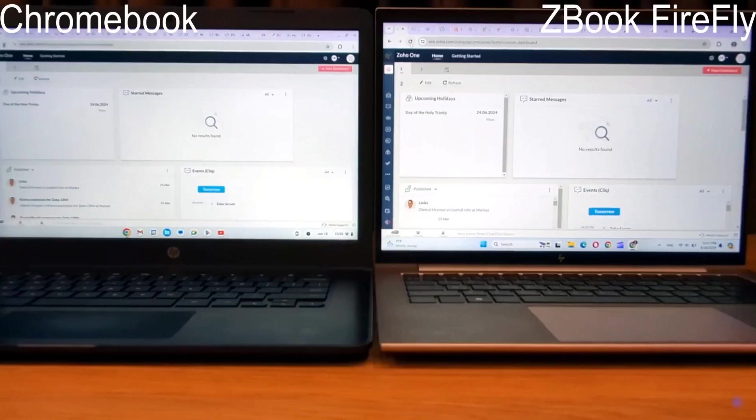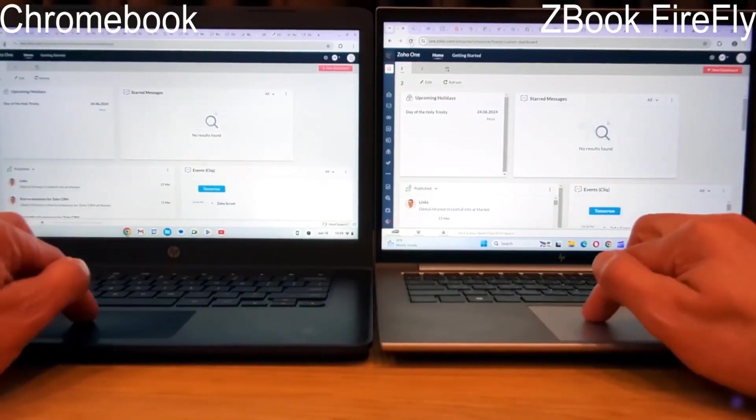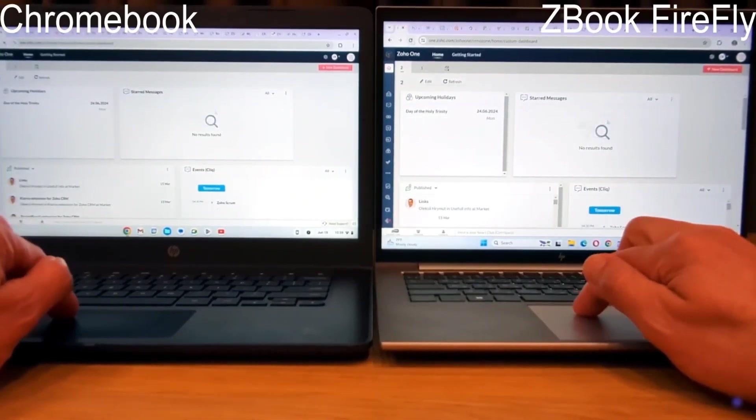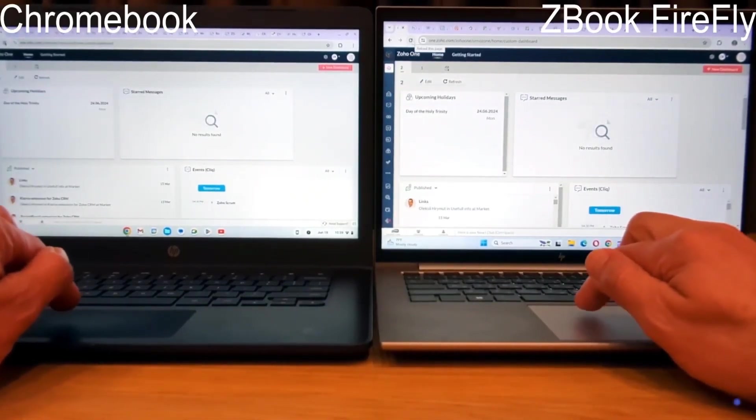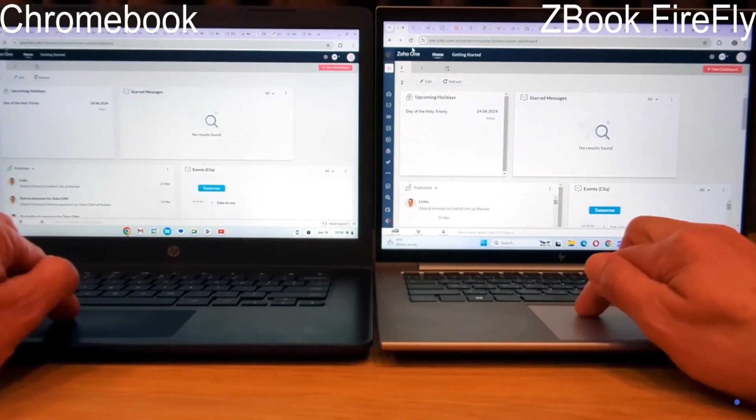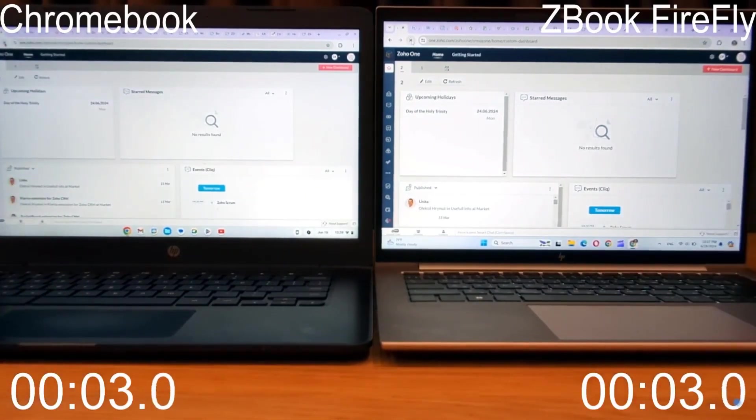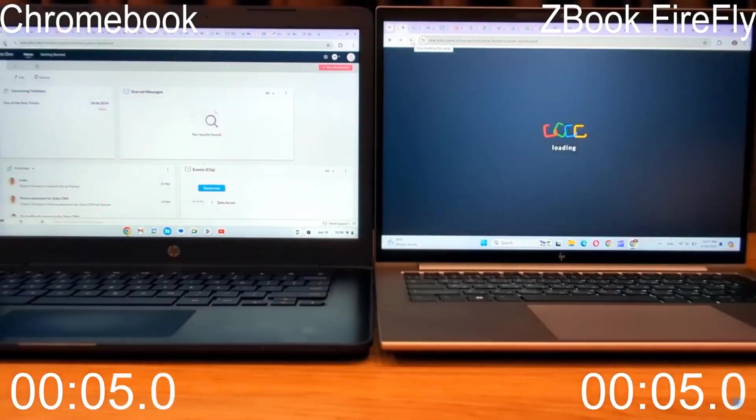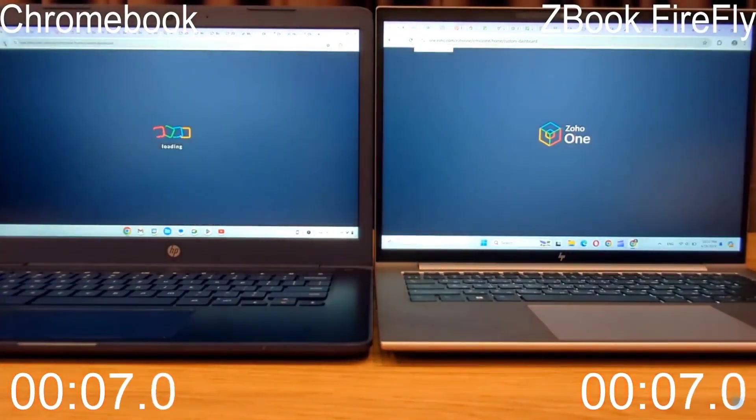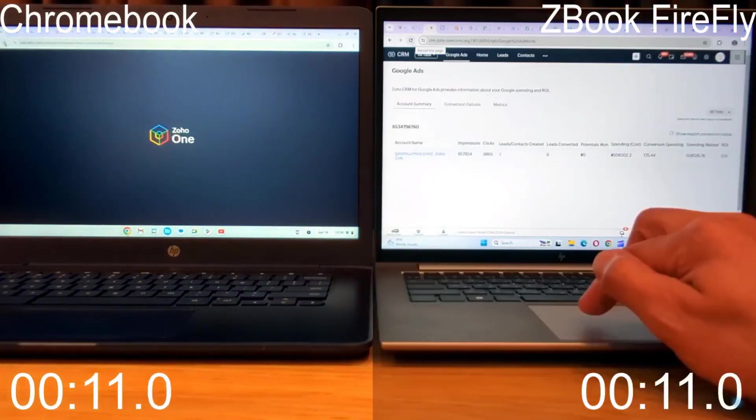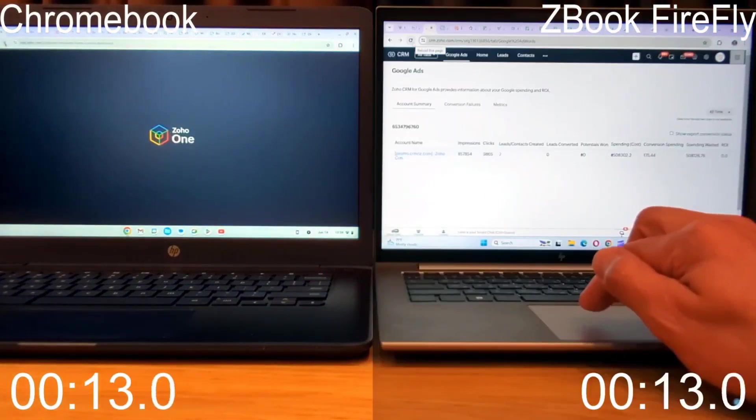Now, let's start with testing the Zoho One Bundle applications with over 20 tabs open in the browser and switch between them. Both devices will have multiple Zoho applications, like Zoho CRM, Zoho Mail, Zoho Desk, and others open simultaneously. We'll measure their performance and responsiveness.